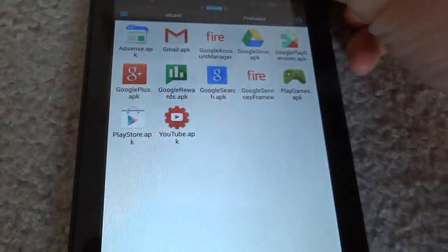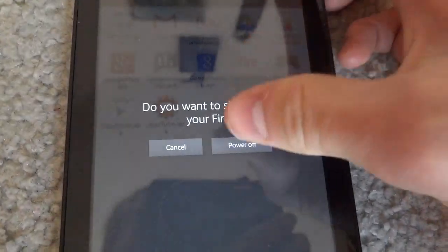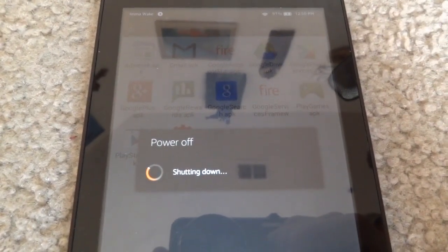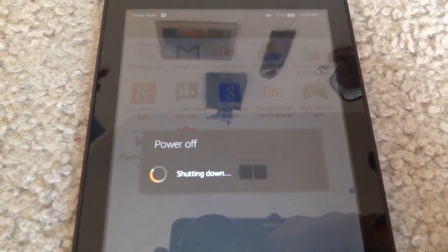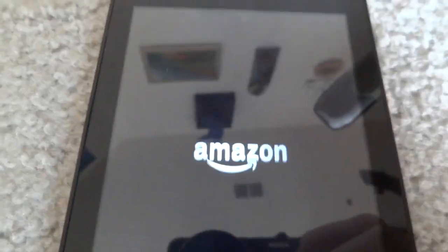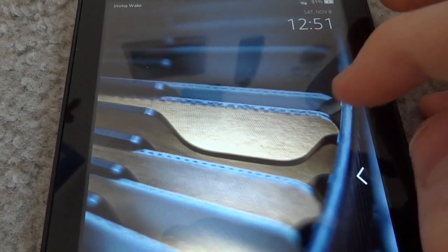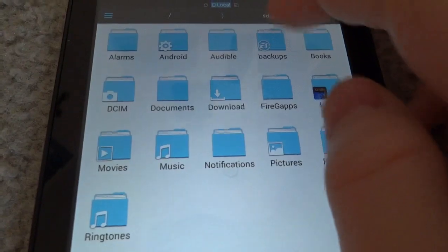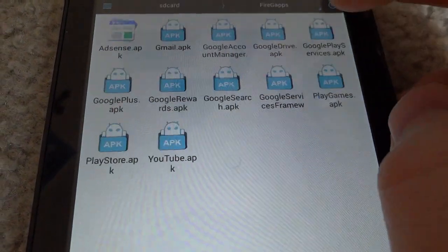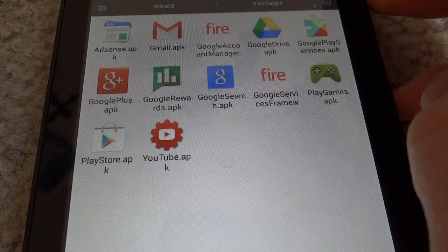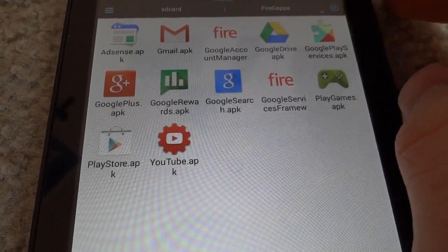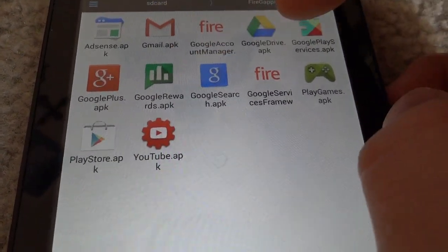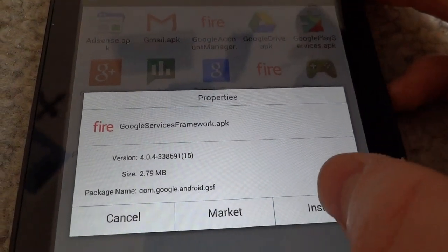After this, you need to reboot. I have tried doing this whole thing without rebooting and it doesn't work. Once it boots back up, unlock it, go back into ES File Explorer, go back into the Fire Gaps folder. Then we need to install the Google Services Framework. Just click on it and choose install.